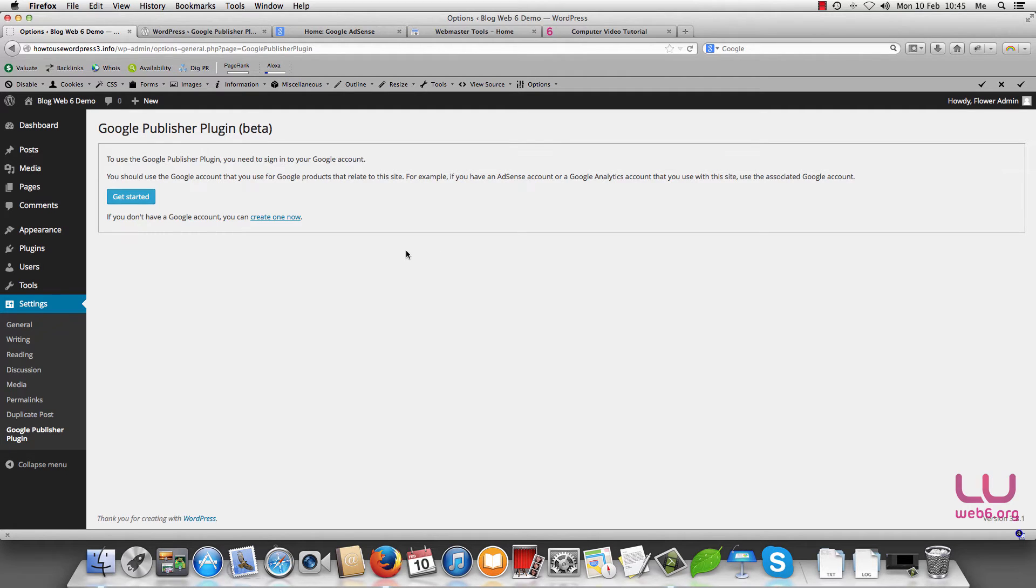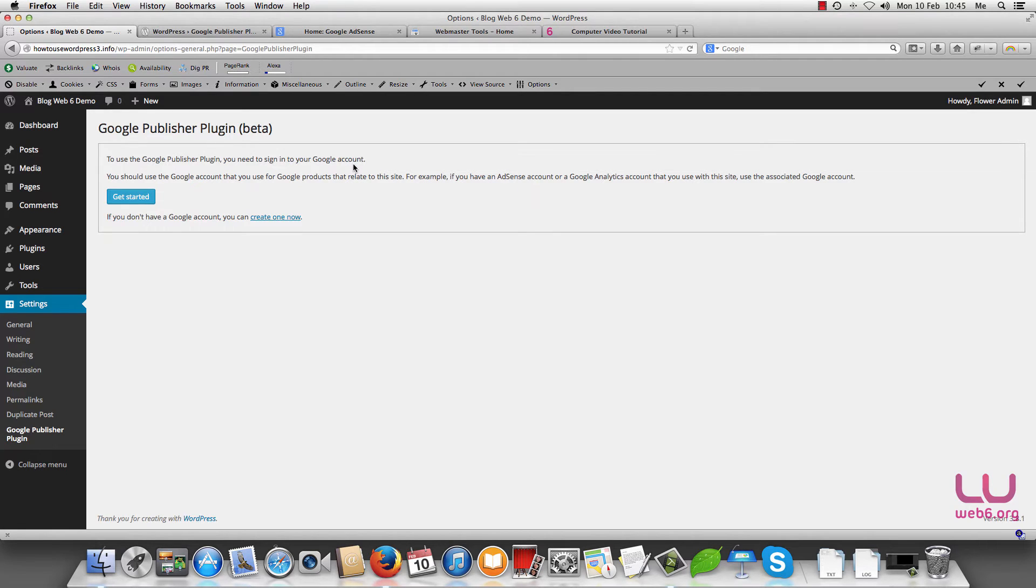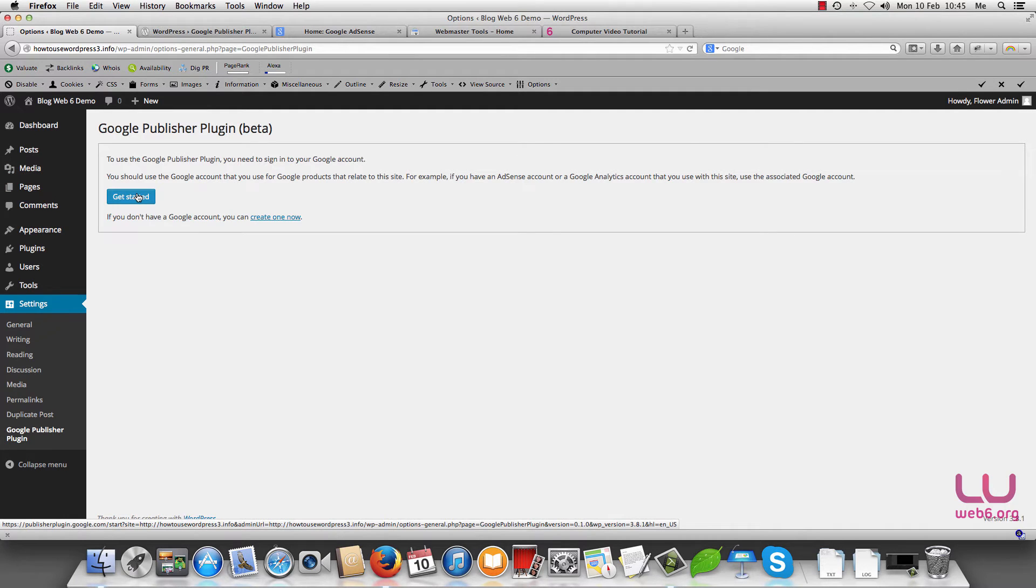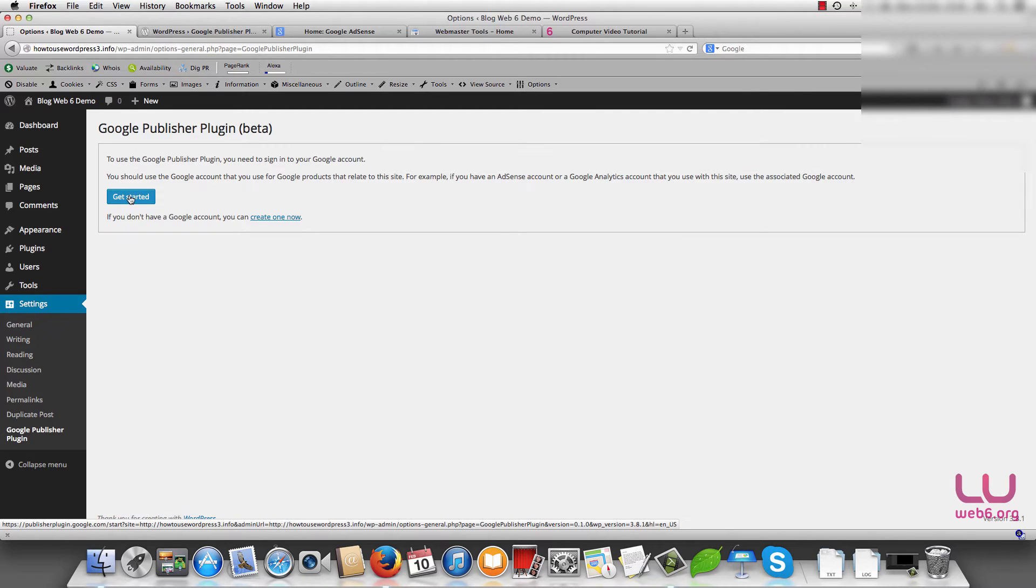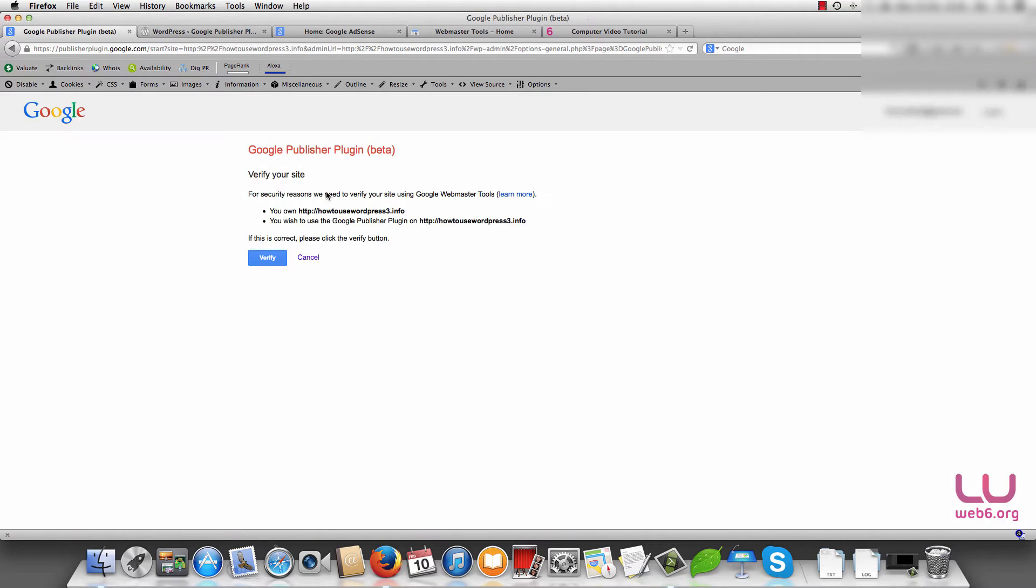So you know that you will need to sign into your Google account for this plugin because it will add your site automatically to Google webmaster tool and add AdSense in your site. So let's get started by clicking on get started and make sure that you already log into your Google account. And if you don't have a Google account you just click on create one now. So I'm just going to hit the get started button.